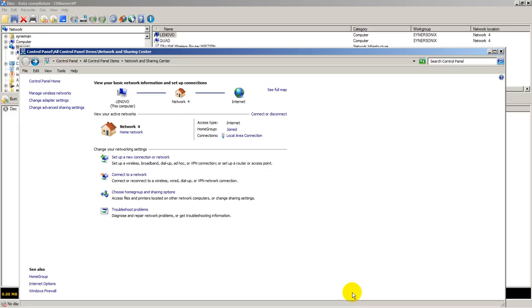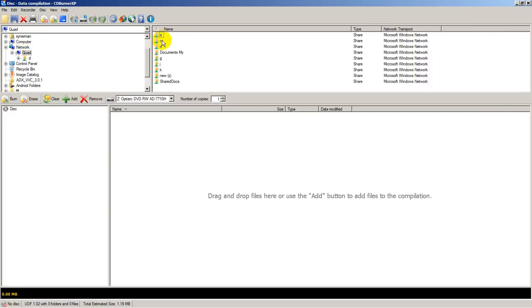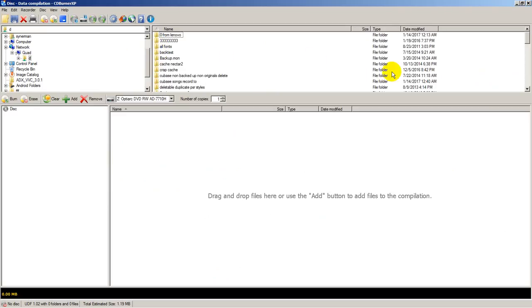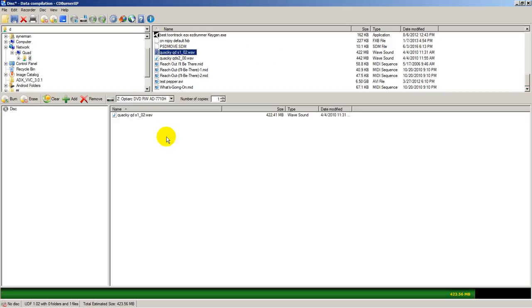But if you don't see drives listed, network discovery is probably off. Anyway, we're looking for files on my quad computer to burn here. I happen to know there's a couple of files I want to burn. And let's just say that's this particular file I wanted to burn.